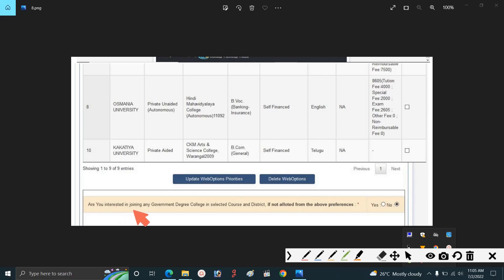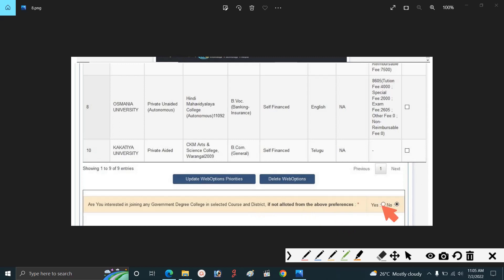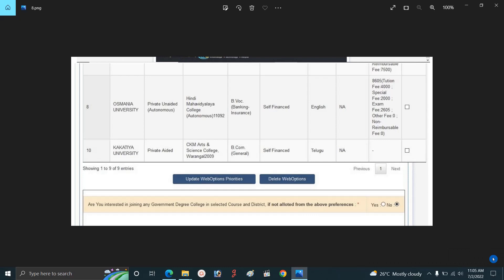Are you interested in joining any government degree college in the selected course? If you are interested in a government college, you can go to the preferred college. You can click Yes or No. After you click on submit, you can click on the Successfully Web Options page.